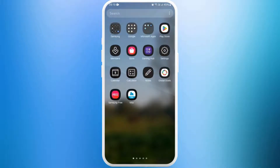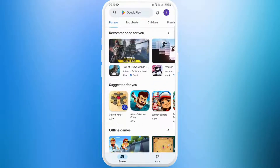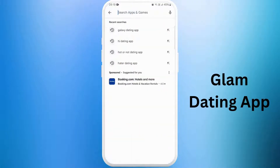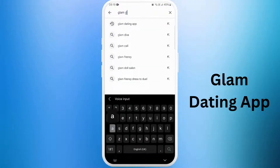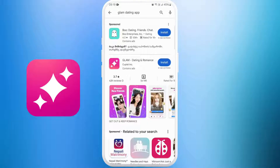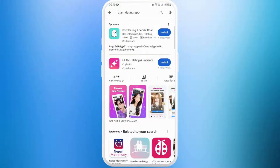Once you're in the store, you can see the search bar at the top of your screen — tap on it. Now type 'Glam dating app.' You will see the Glam dating app appear in the search results. Look for the official app; it should have this logo.